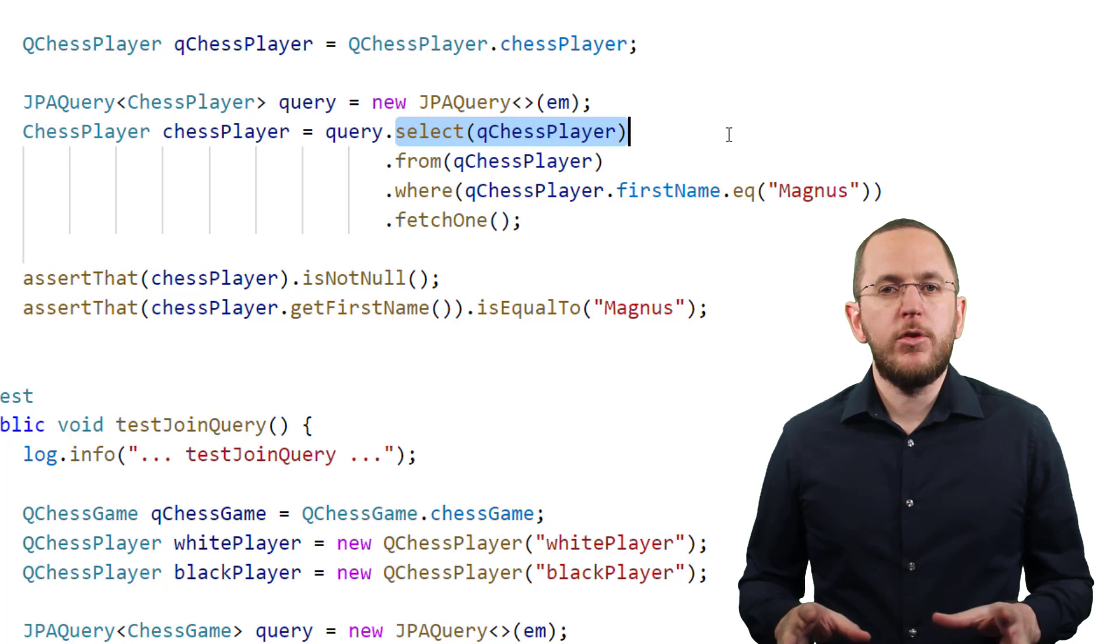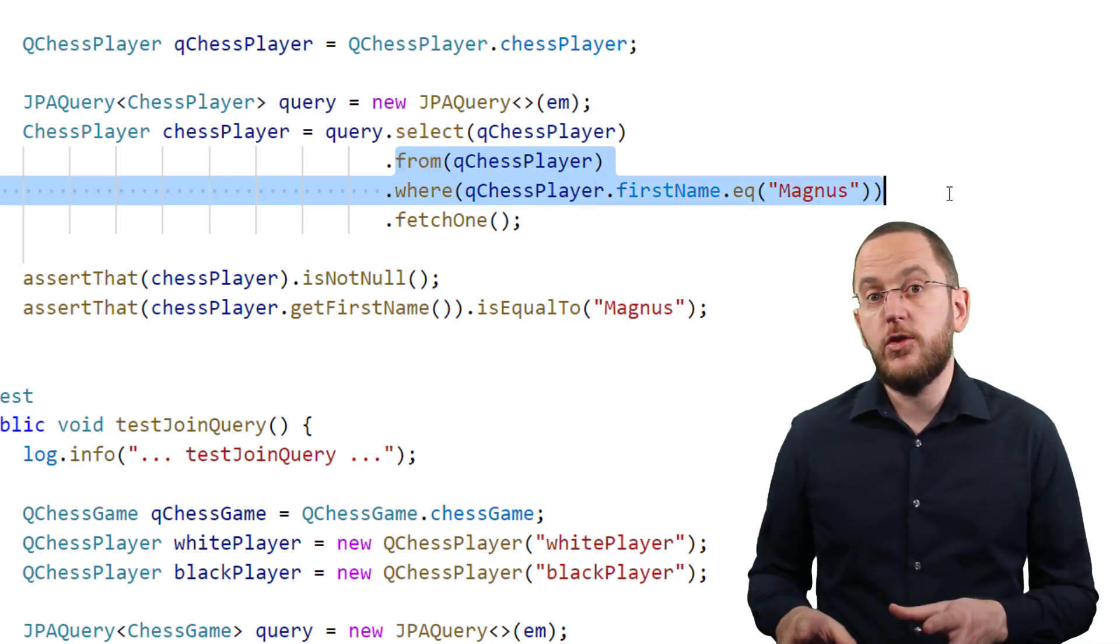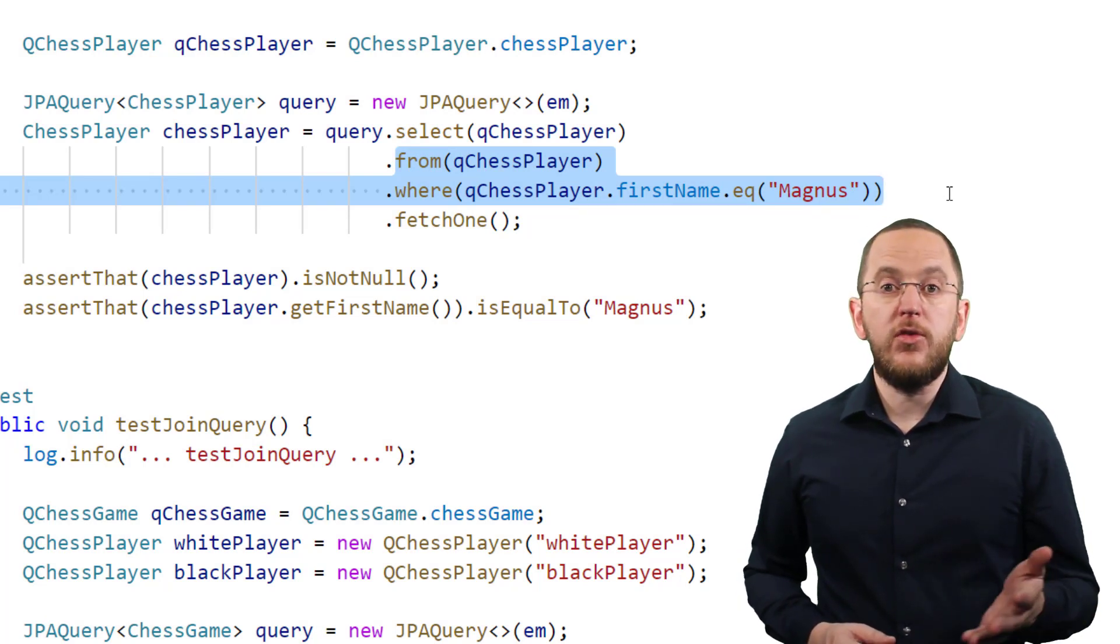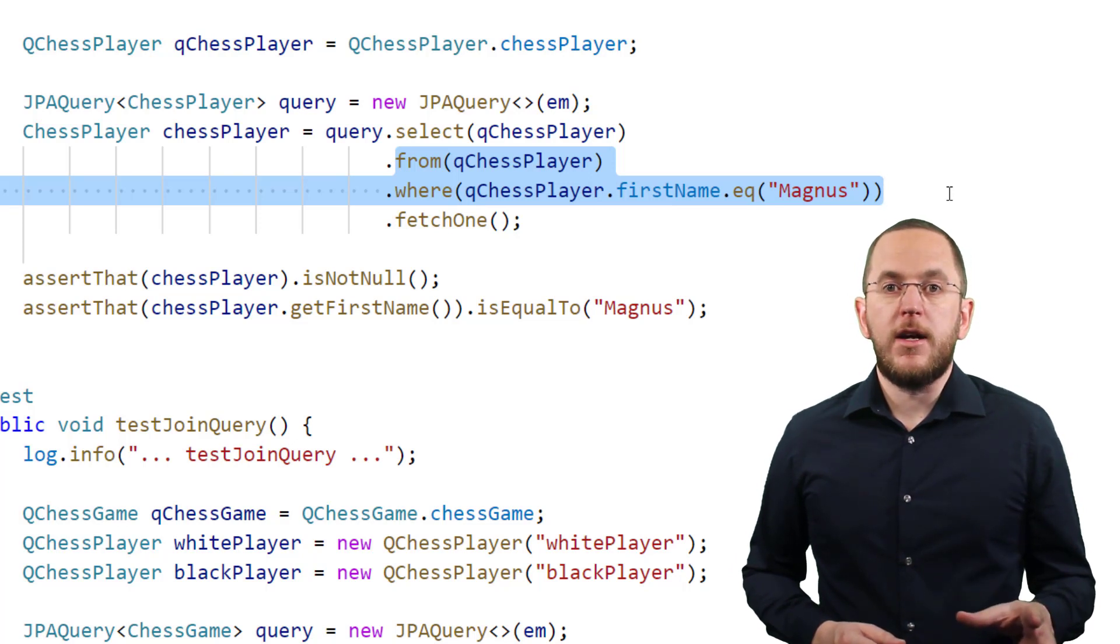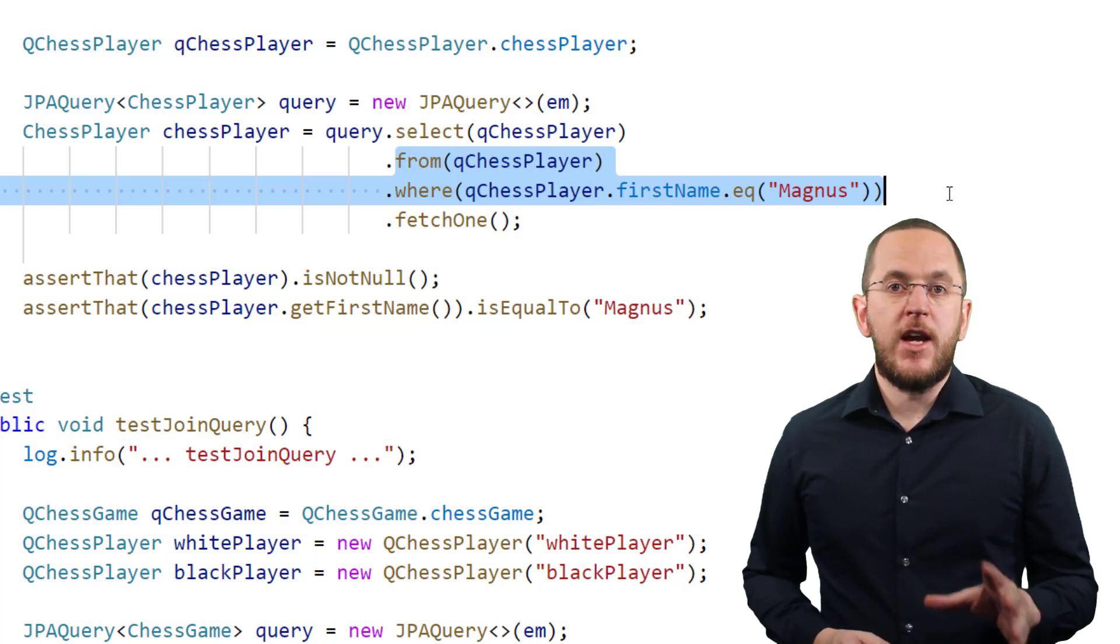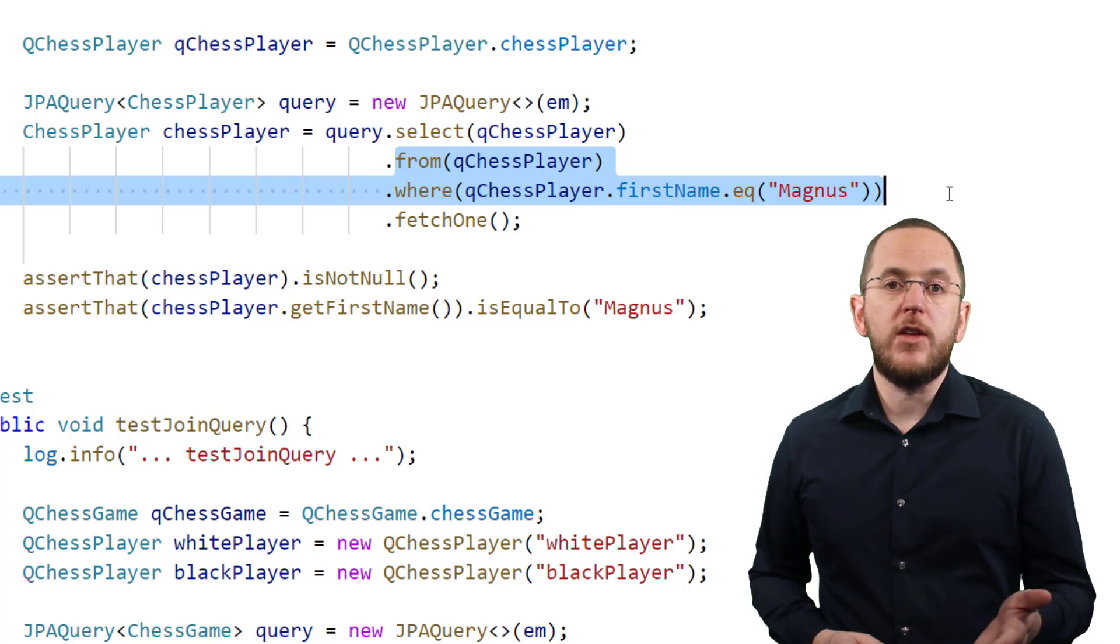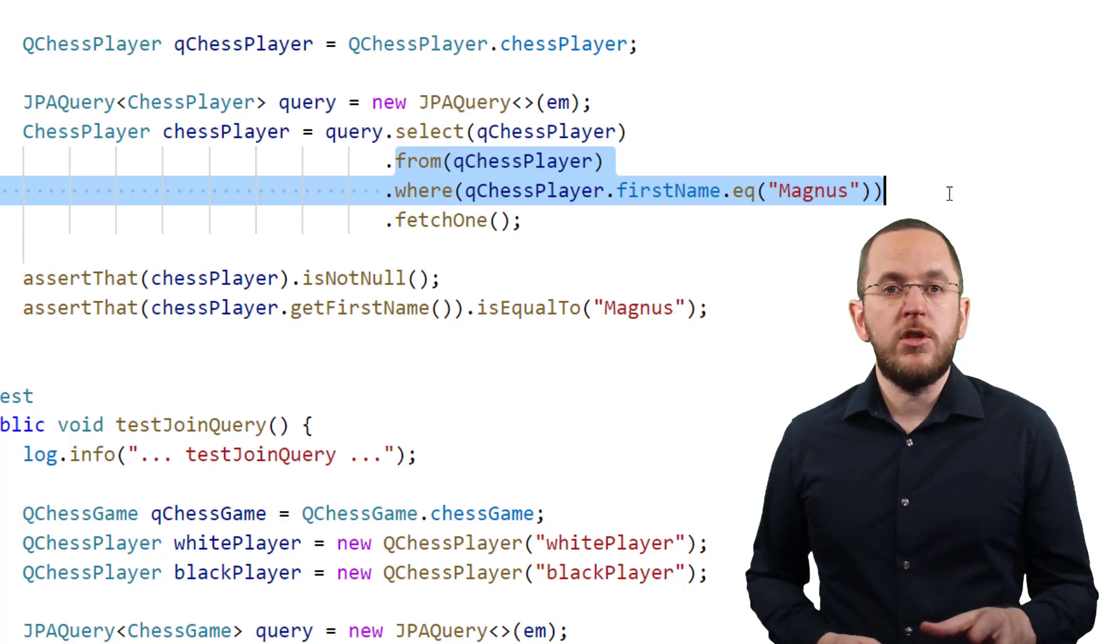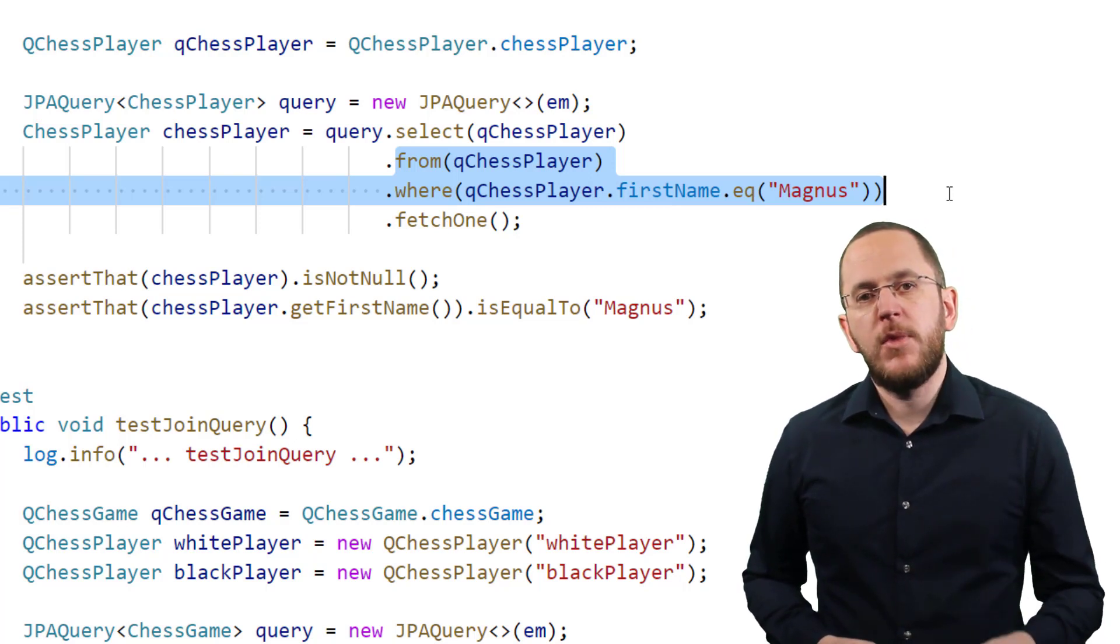I used that same QChessPlayer object to define the FROM and WHERE clause of the query. In this example, I want to select all players with the first name Magnus. The first name attribute of the QChessPlayer class is of type StringPath. It's one of QueryDSL's model classes. It provides type-specific methods to create expressions that you can use in various parts of your query. In this case, I use it to create an equals expression that compares the first name attribute of a chess player with the provided string.